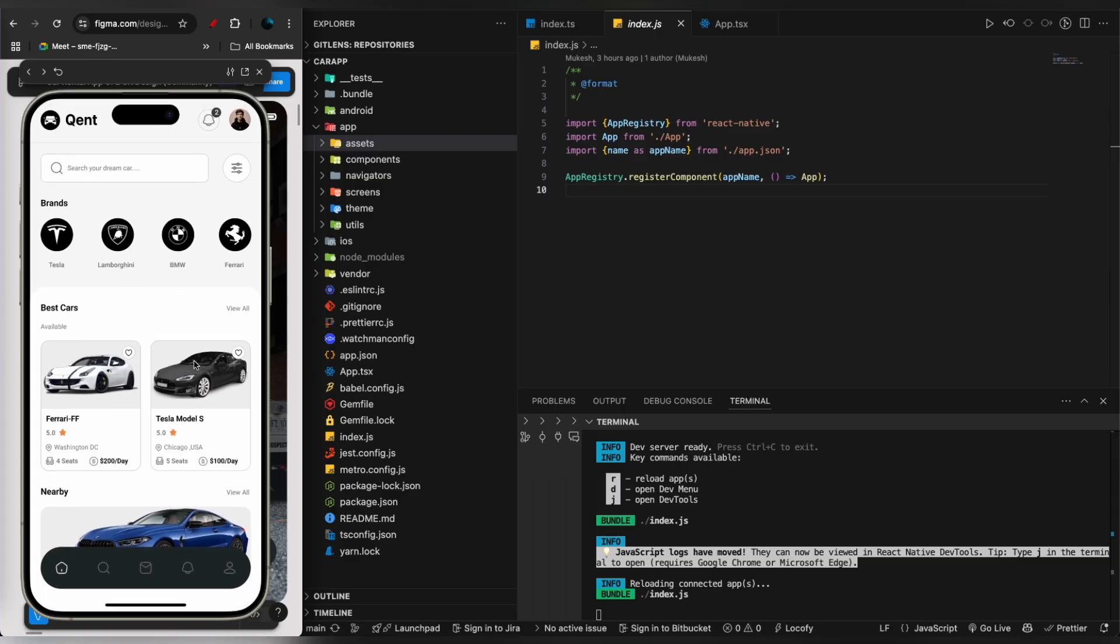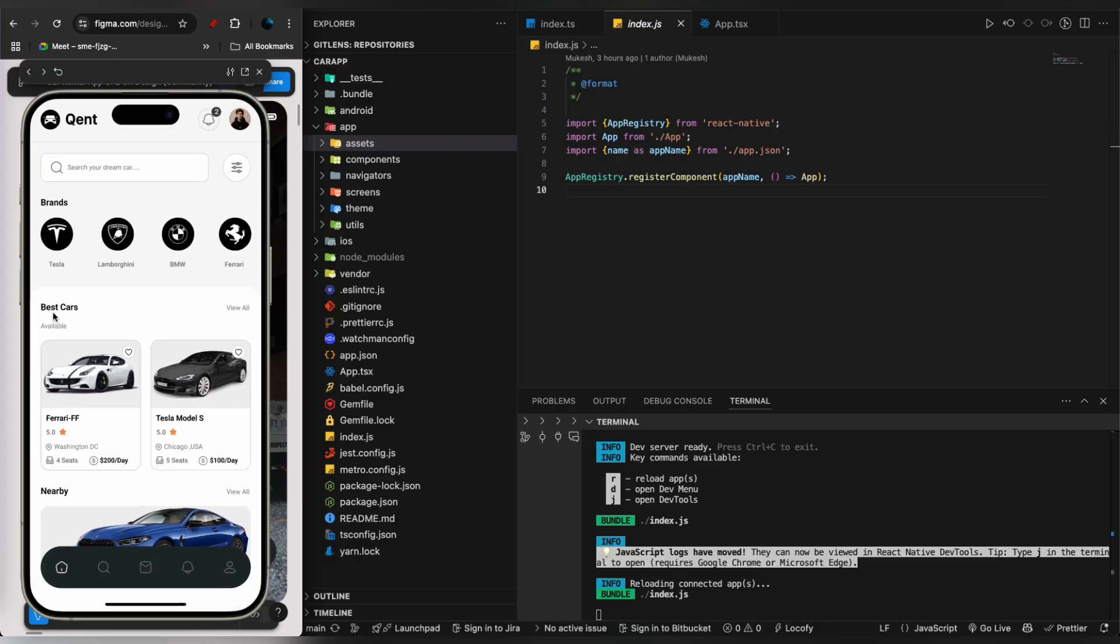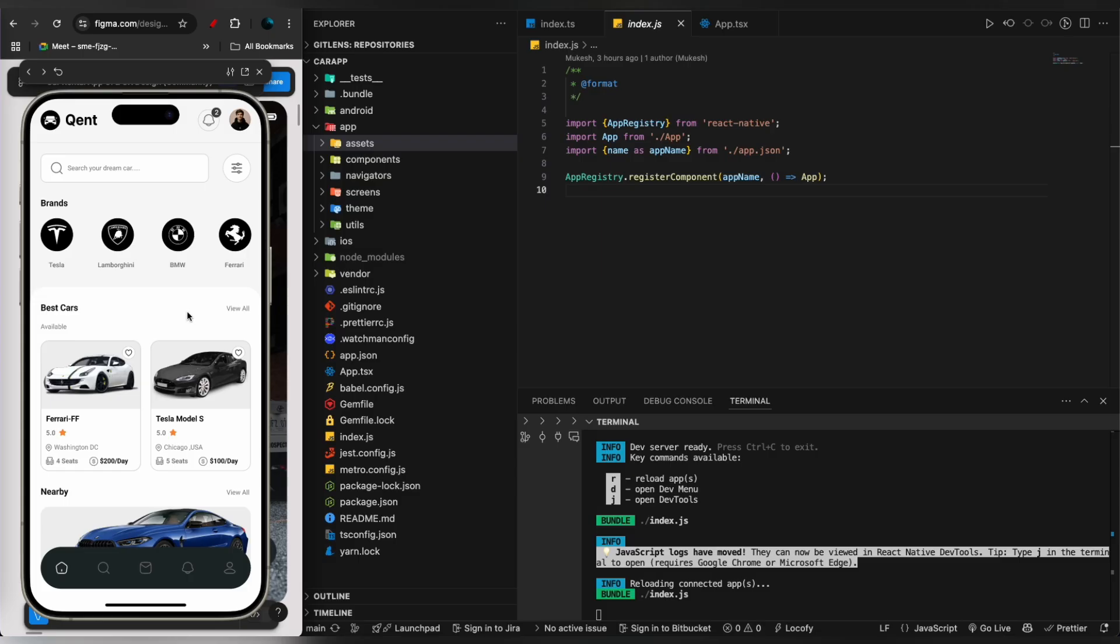This is a car renting application with a beautiful design featuring a search bar on top for searching cars and a filter icon to filter cars by brand names. These are the best cars you can view, and it has a beautiful bottom navigation.